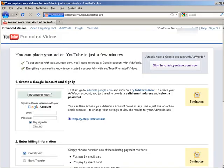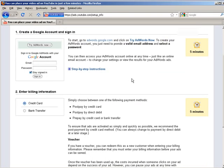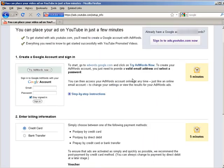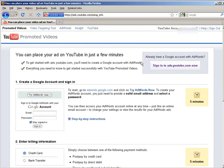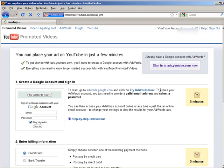If you don't have an AdWords account you're going to have to set one up and a Google account. If you already have a Google account with AdWords you can sign in to ads.youtube.com right there.